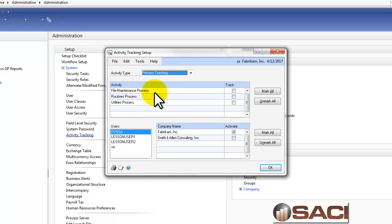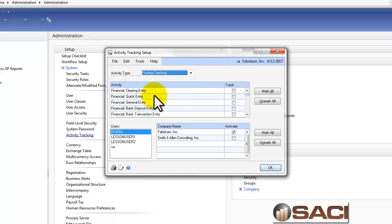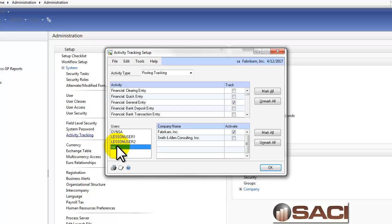Then there's Process Tracking for any kind of file maintenance or routines and Posting Tracking. I'm going to also track the General Ledger Entry there.